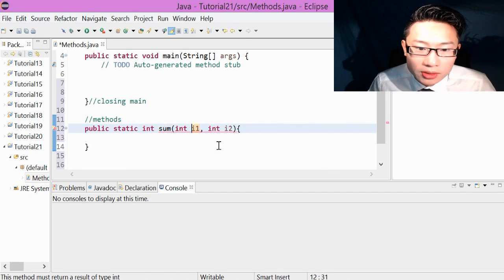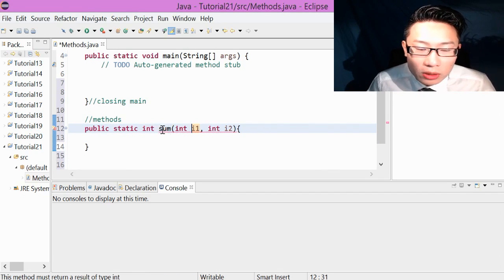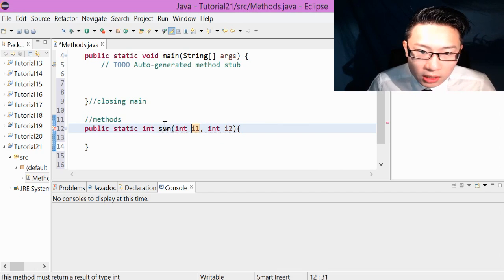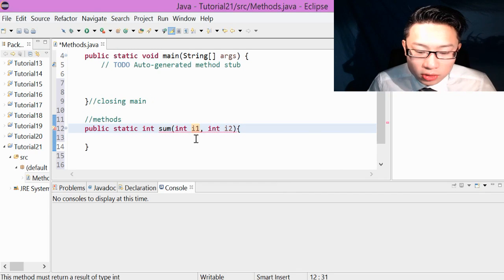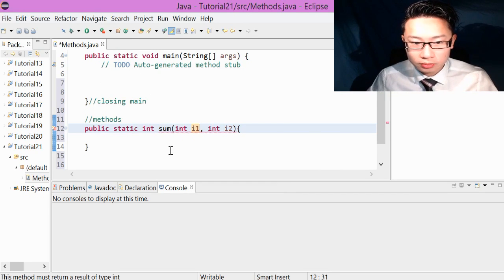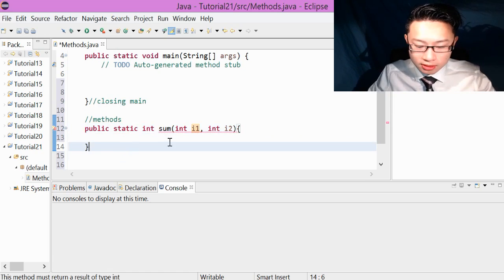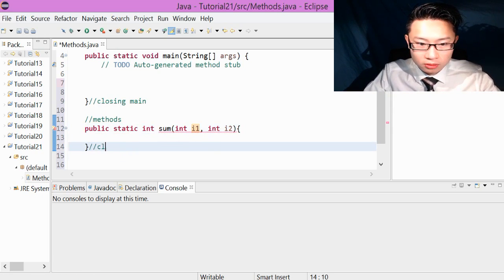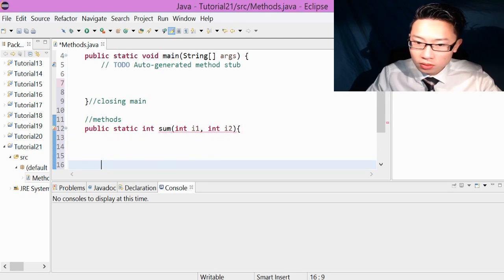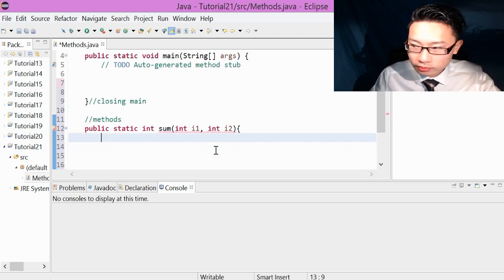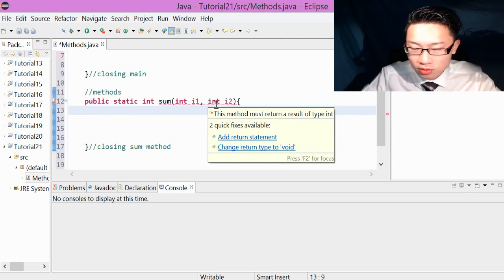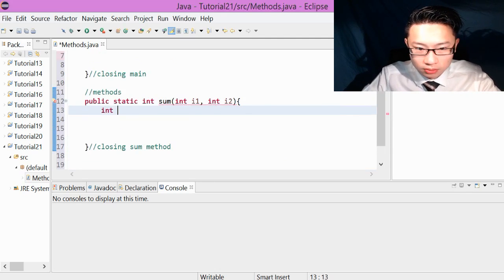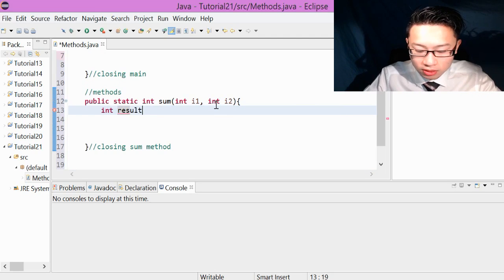So this is our method. If we put sum here and put numbers in between the sum, this is what it's going to do in the formula. So we're going to go closing sum method. We're going to have our total from the beginning, from the start, which is int result equal to 0.